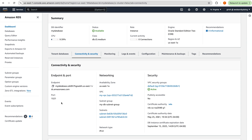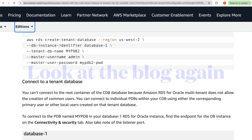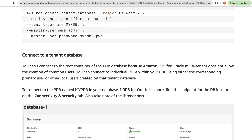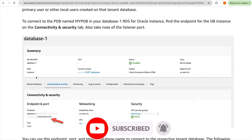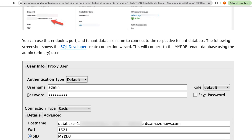When connecting, you use the SID — either 'my_PDB' or 'my_PDB_2' depending on which PDB you want to connect to. You cannot connect to the root CDB directly, because Amazon RDS for Oracle multi-tenant does not allow creation of common users. Connect to individual PDBs using the corresponding primary user or other local users created on that tenant database. The endpoint remains at the CDB level and you specify the PDB name as the SID.